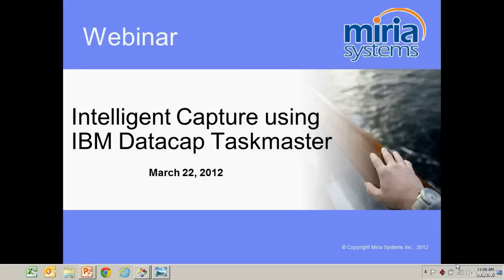Good afternoon everyone, and welcome to Mariah Systems' webinar on Intelligent Capture using IBM DataCap Taskmaster.